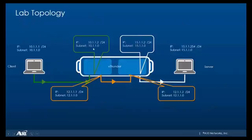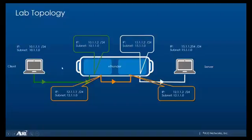This is what our lab will look like. We'll have a client machine connected to a vThunder which in turn is connected to a server machine. There's a set of three separate subnets: one between the client and the vThunder, another between the two partitions of the vThunder, and the third subnet between the server and the vThunder.